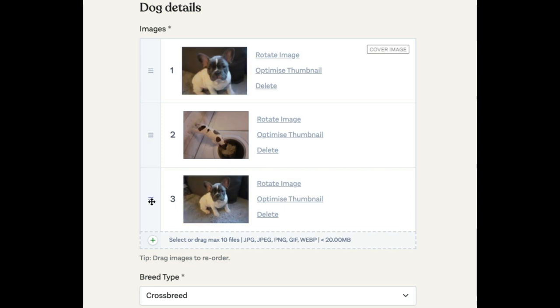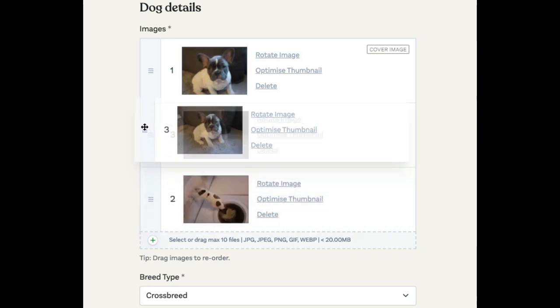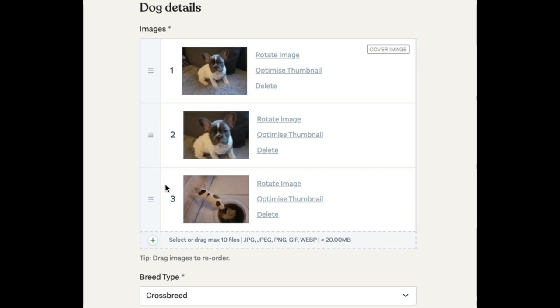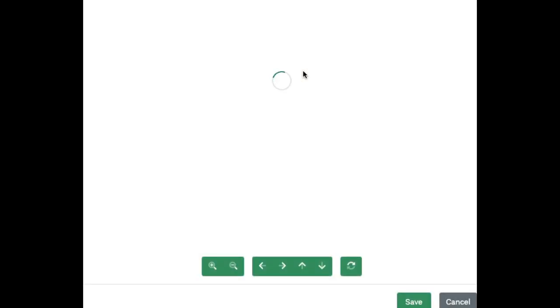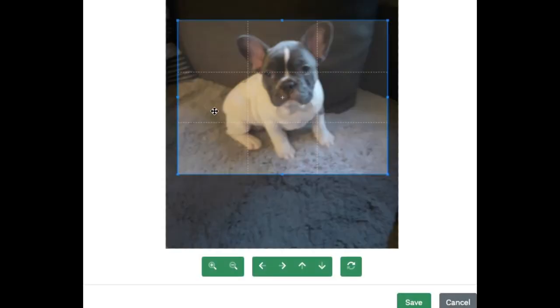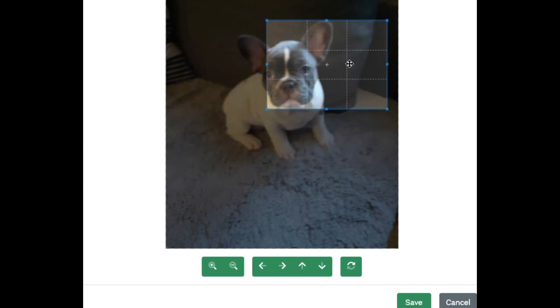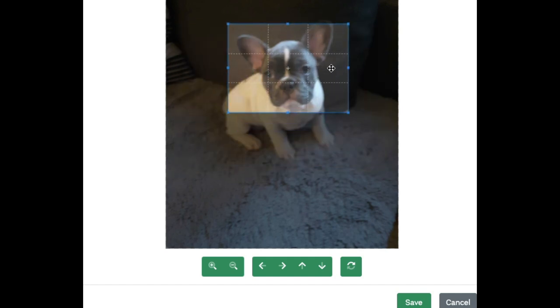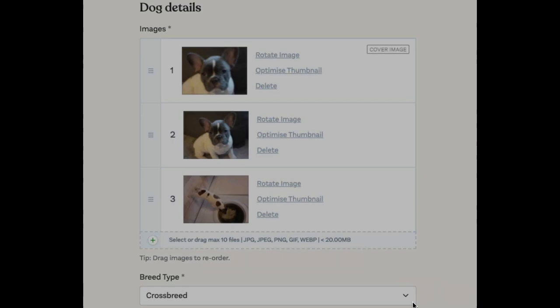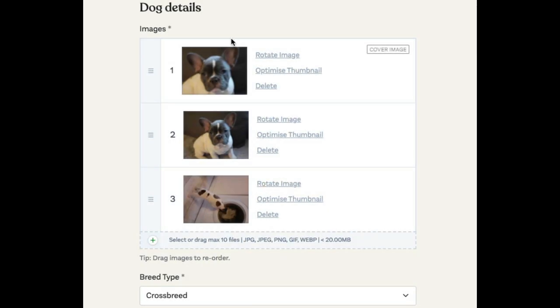You can also click to rearrange the thumbnails. So you can click here, change this one, and click to optimize a thumbnail. For example, we'll zoom right in on the face. And you can see here it's updated.